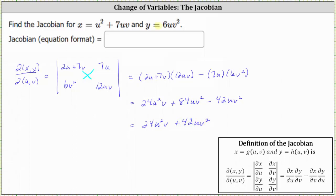So given x equals u squared plus seven uv and y equals six uv squared, the Jacobian is 24 u squared v plus 42 uv squared. We will use the Jacobian when performing a change of variables to evaluate a double integral, which will make the double integral easier to evaluate. I hope you found this helpful.